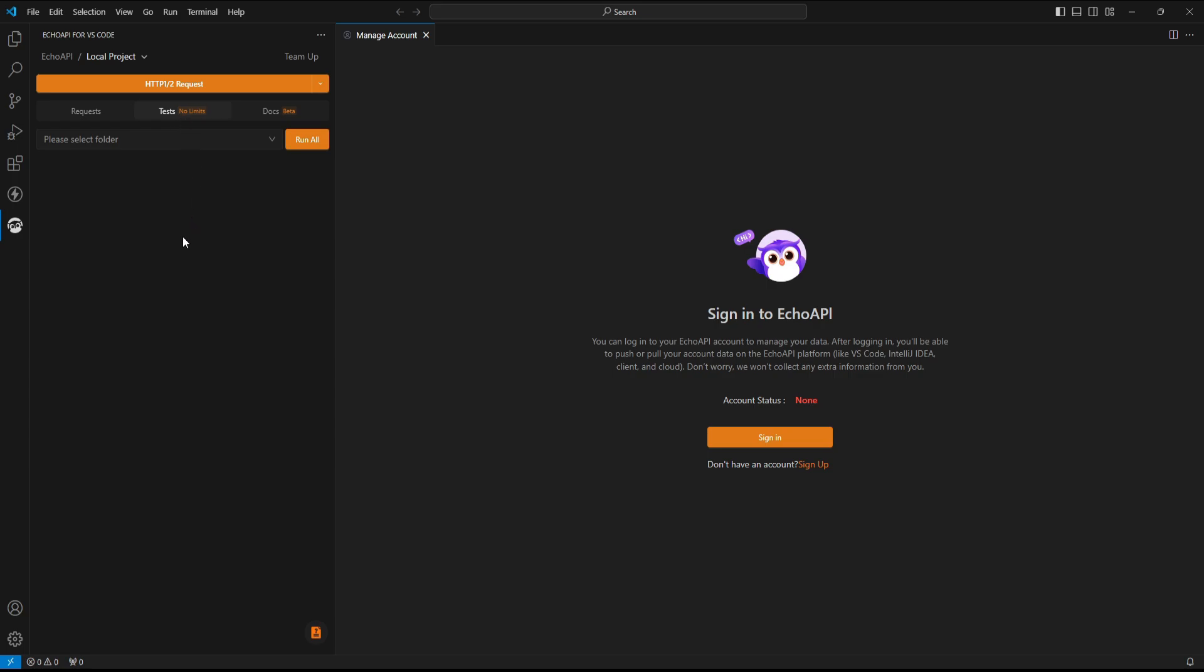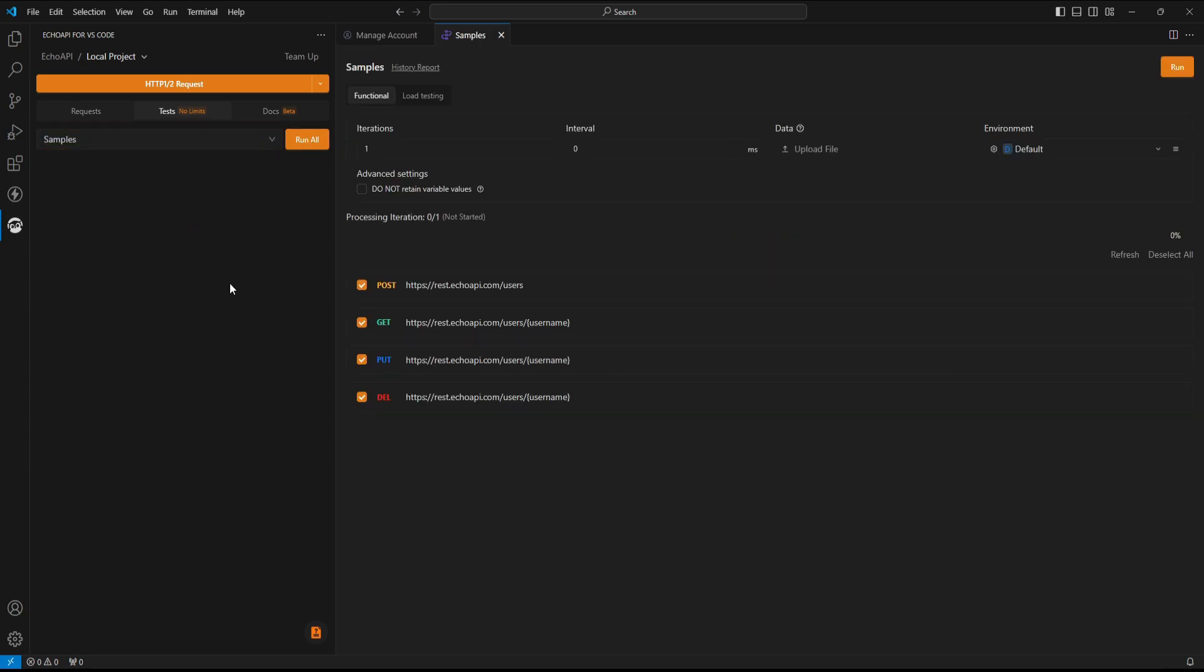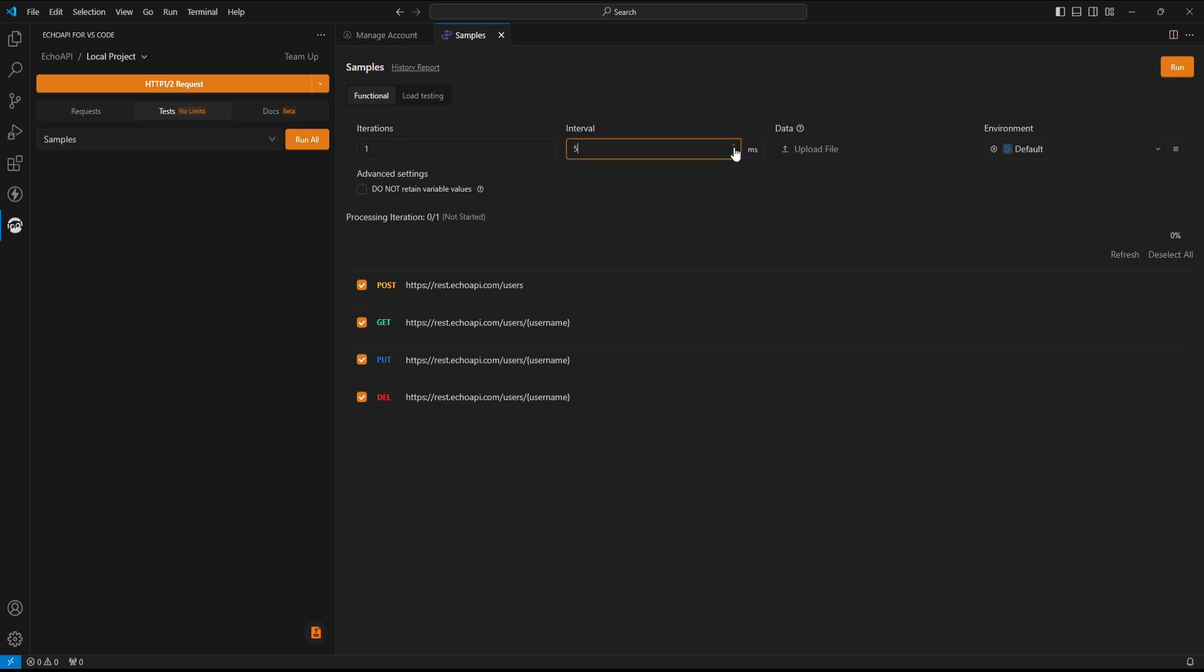Let's take a quick look. We just need to select a collection containing requests, and then it brings up this interface. Here, a bunch of options are available, like setting the number of iterations for executing each request, and the interval between requests.